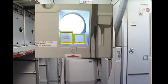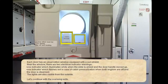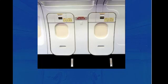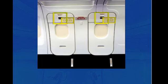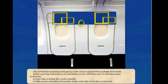Let's continue with the overwing exits. The A319 and A320 overwing emergency exits can be opened from outside and inside. Inside opening instructions are placarded on the exit frame and on the passenger seat backs. A cover flap protects the control handle. A slide armed indication illuminates white when the cover flap is removed.